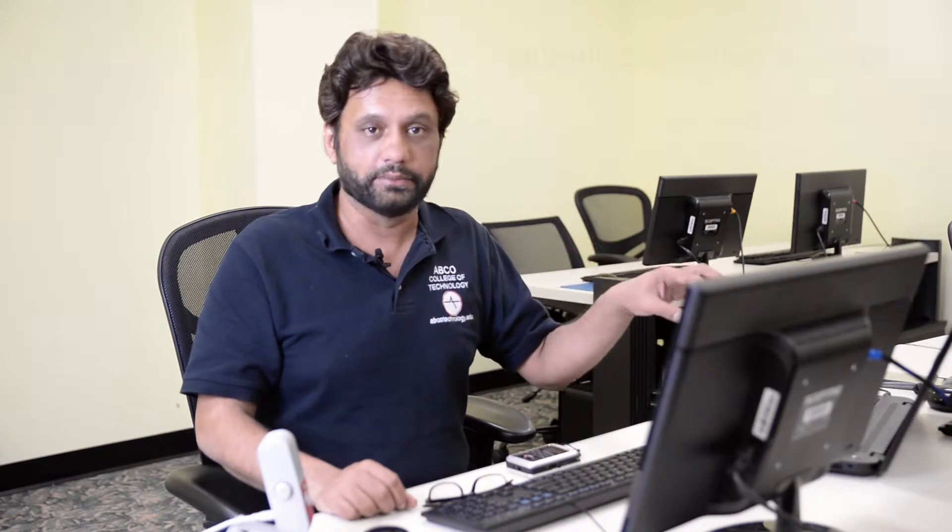So like, for instance, I gave you the example of alumni. It will be alumni.abcotechnology.edu. So now, you see abcotechnology.edu is still the same, but what's changed that our mainstream website is at www, but this one is just at alumni.abcotechnology.edu. Now, some people say this is a subdomain. Yes, it is a subdomain, but the real definition is that it's called a parked domain.